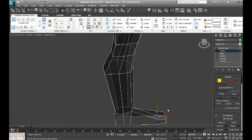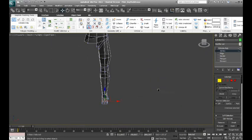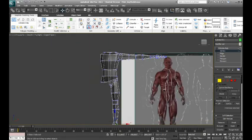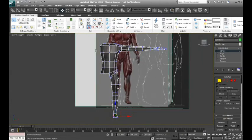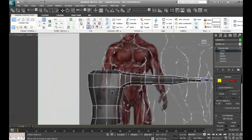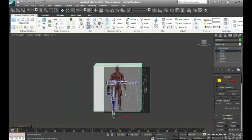Alright, so the next thing we're going to talk about is mirroring our mesh. Now, first we're going to put on a neck.